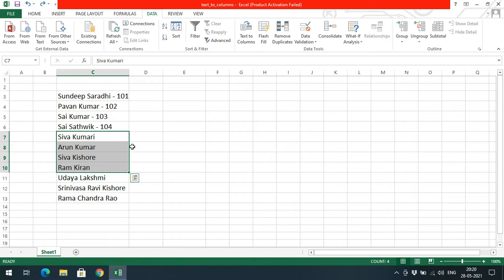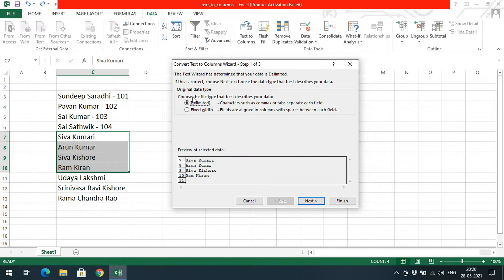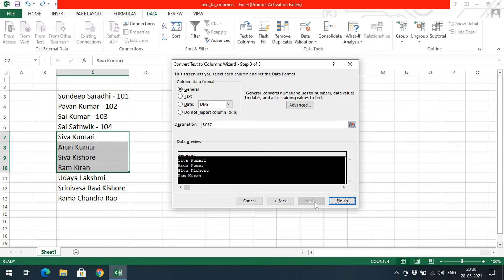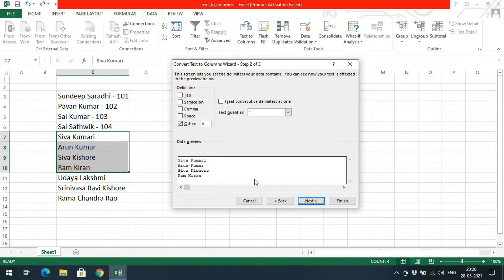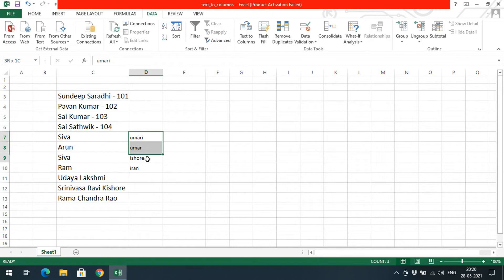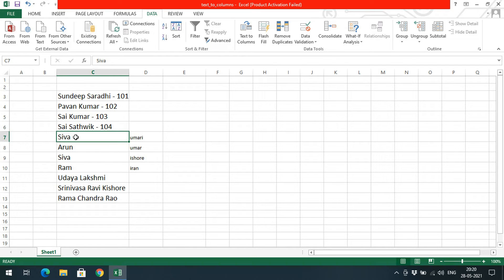Similarly, if you want to use any other value as a delimiter — let's say the character 'k' — select the data, go to Text to Columns, choose Delimited, go to Other, and enter 'k'. Click Next and then Finish. Wherever the letter 'k' appears in the text, it will be divided into another column. So you can divide using any delimiter.